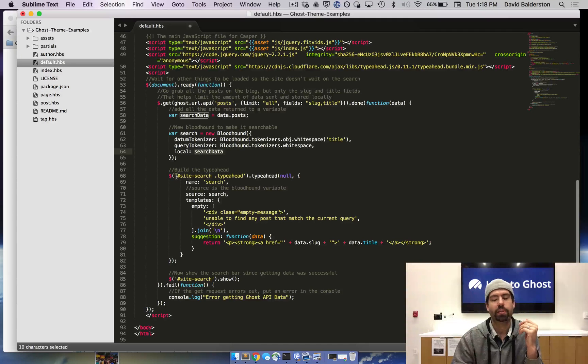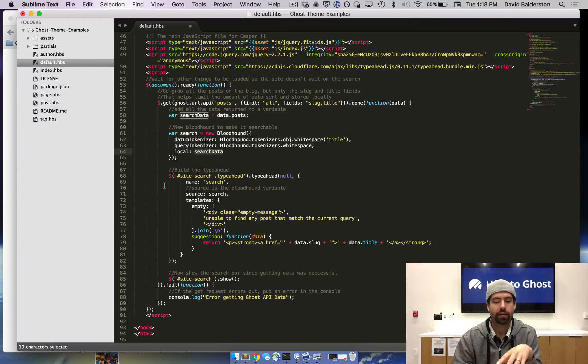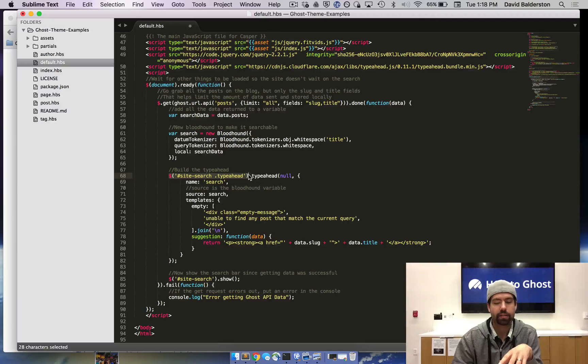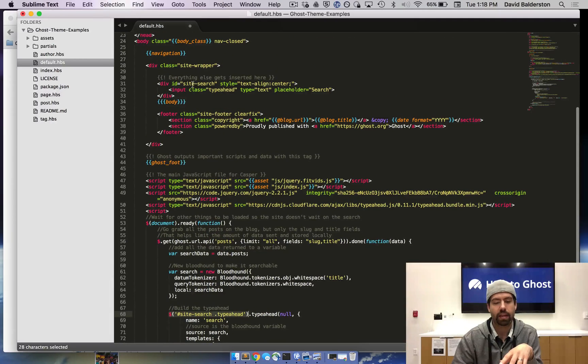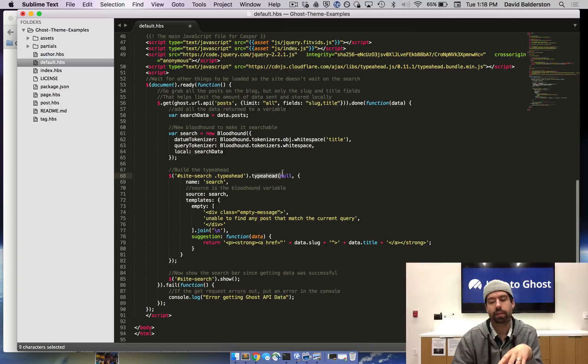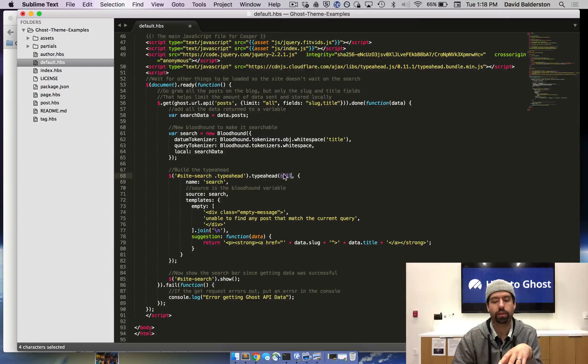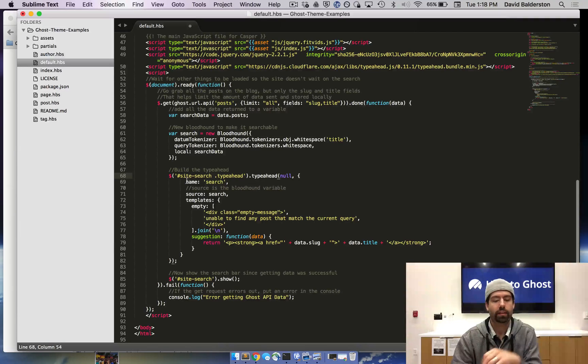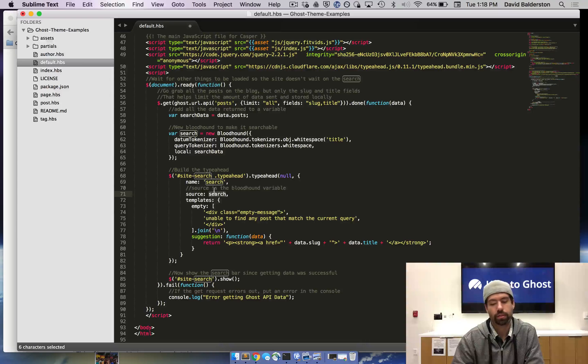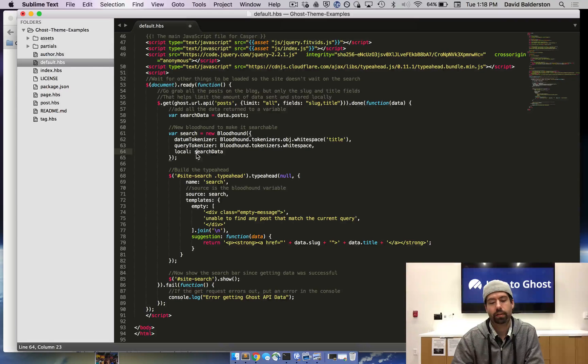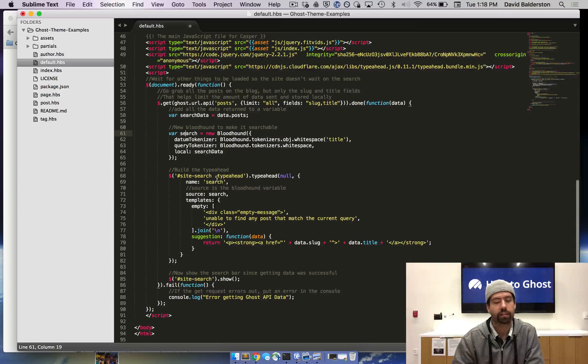Now we need to actually build the typeahead. The typeahead, this right here is the selector for what we have. It's the same as this. I'm just telling it where to go. And then we're saying make a new typeahead. This is where you can add options and stuff, but we're just leaving that blank as it is for now. Name is search, source is search. So the source you want to be the bloodhound engine. The source is search, which the bloodhound engine has all the data in it.